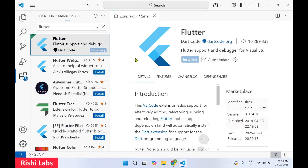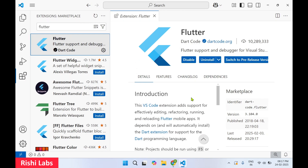This may take some time to get installed. With the help of this extension you will be able to work on Flutter application development inside VS Code. It is now installed — you can see 'Flutter Support and Debugger for Visual Studio Code'.